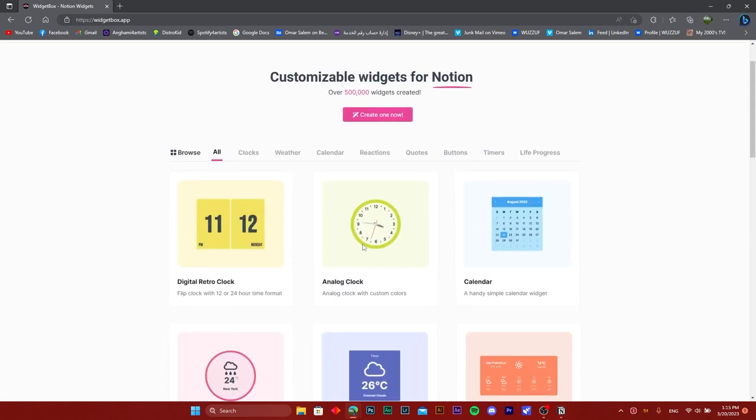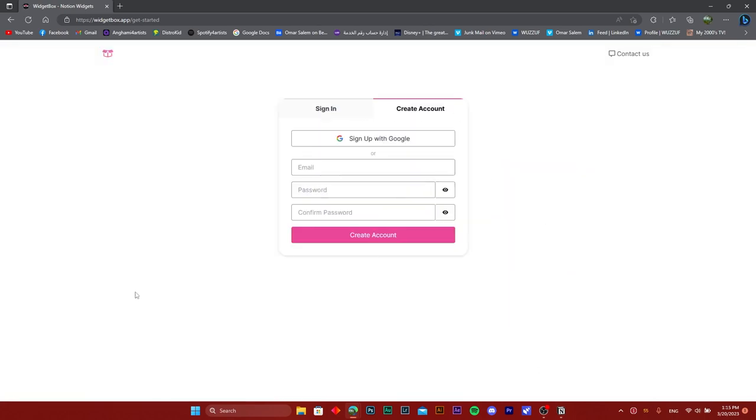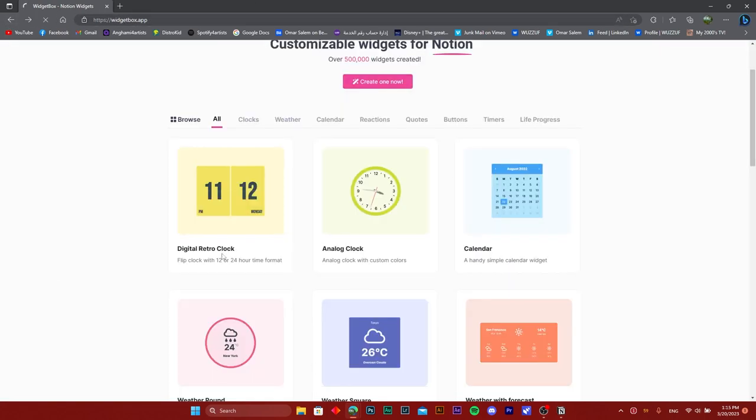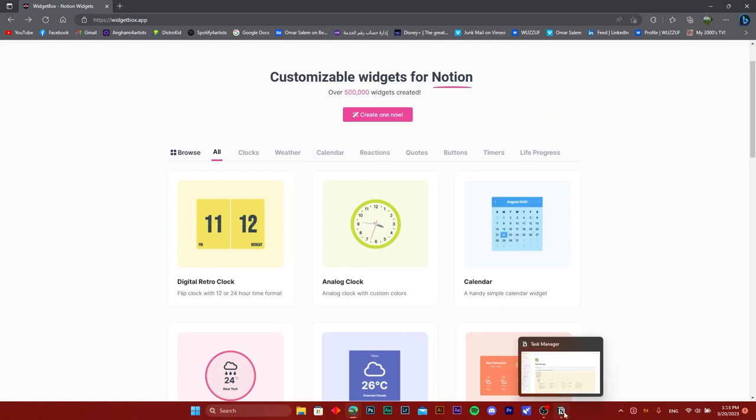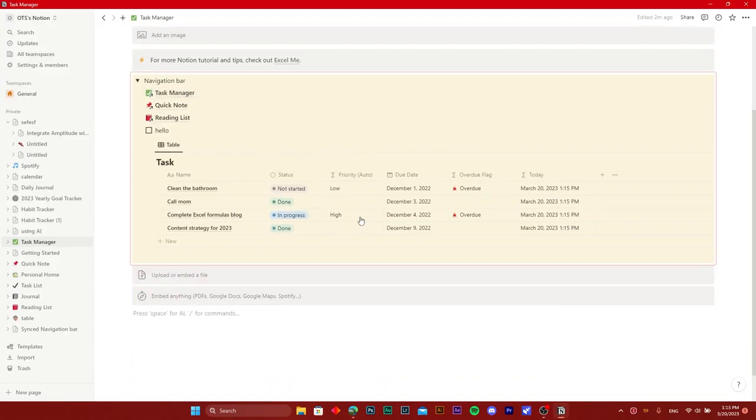All I'm going to do is just sign up to this account, and once you create any widget it's going to have a copy link. So once you copy that link, all you need to do is head on over to your Notion board.